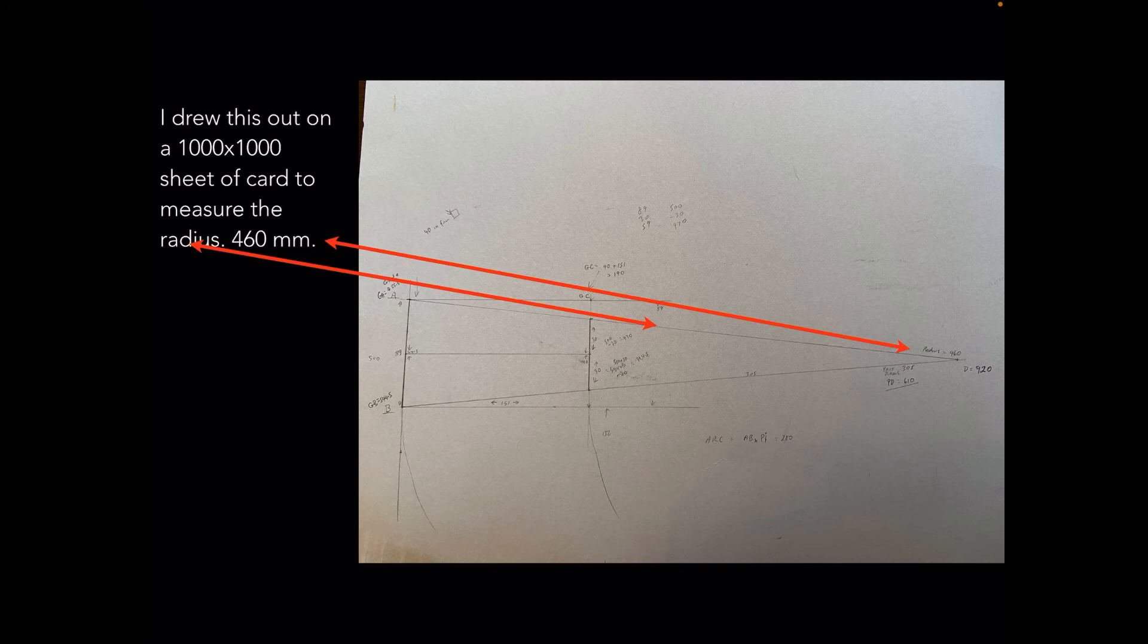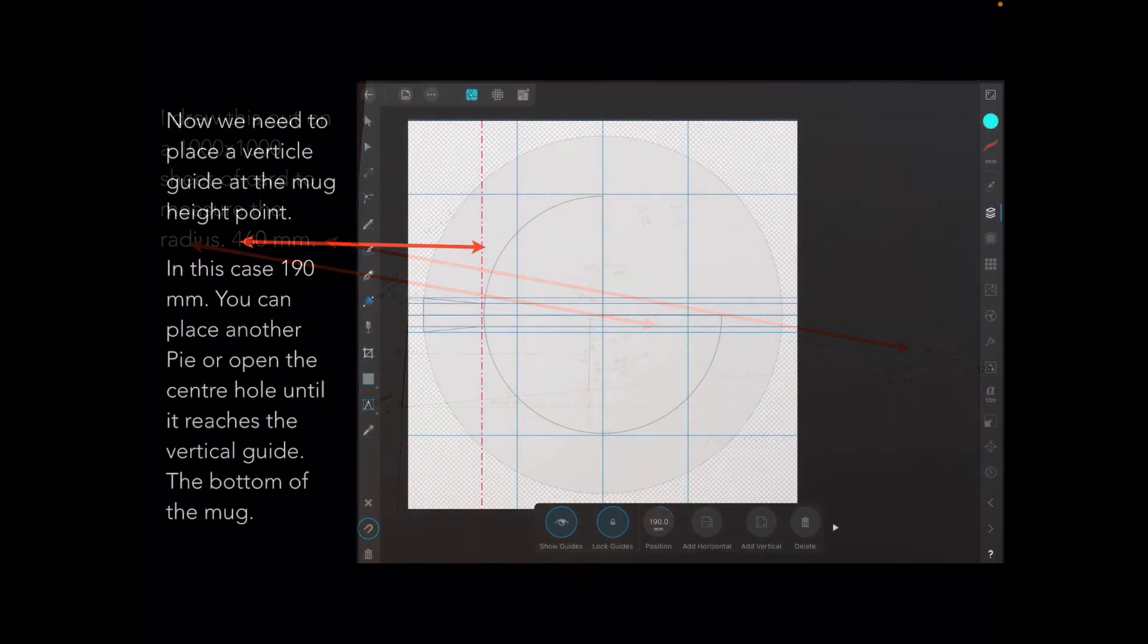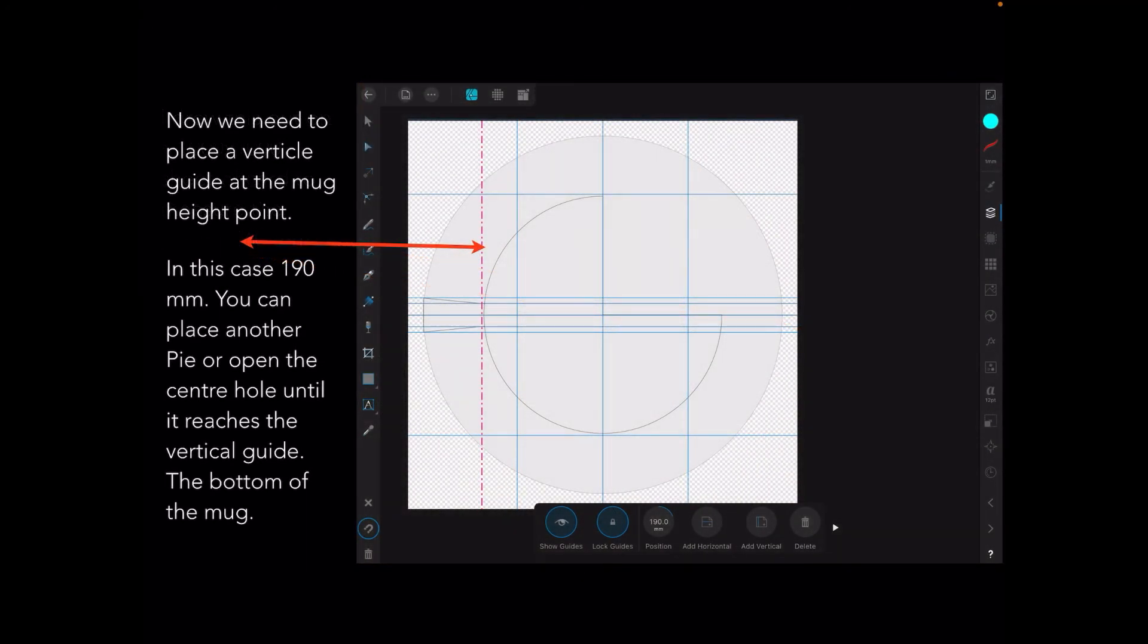We need to place a vertical guide at the mug height point, in this case 190 millimeters. You can place another pie or open the center hole until it reaches the vertical guide which is the bottom of the mug.